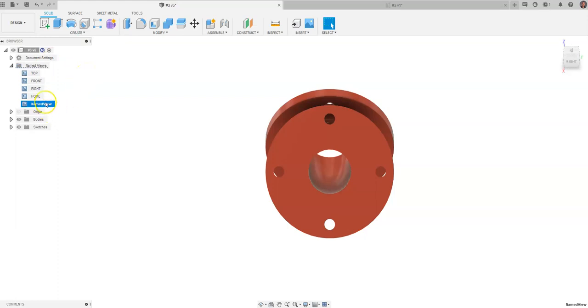And I'm going to just tap once on it and I'm going to call this Auxiliary. Always fun to spell auxiliary view. And I'm going to hit enter. And this right here is going to be our auxiliary view.